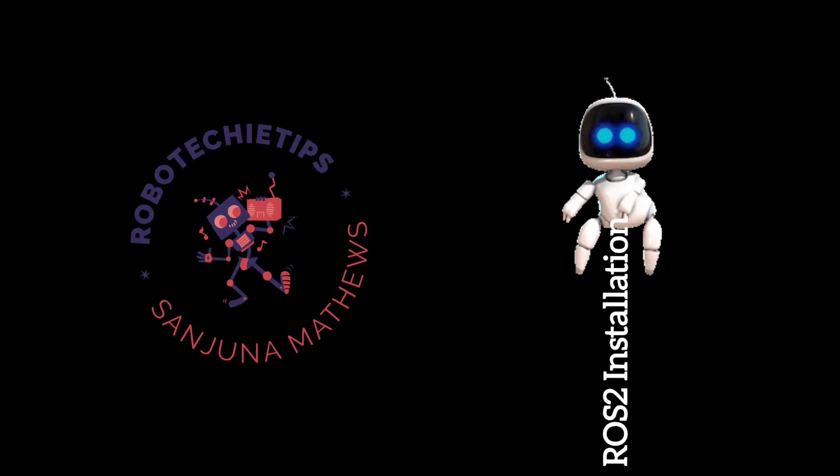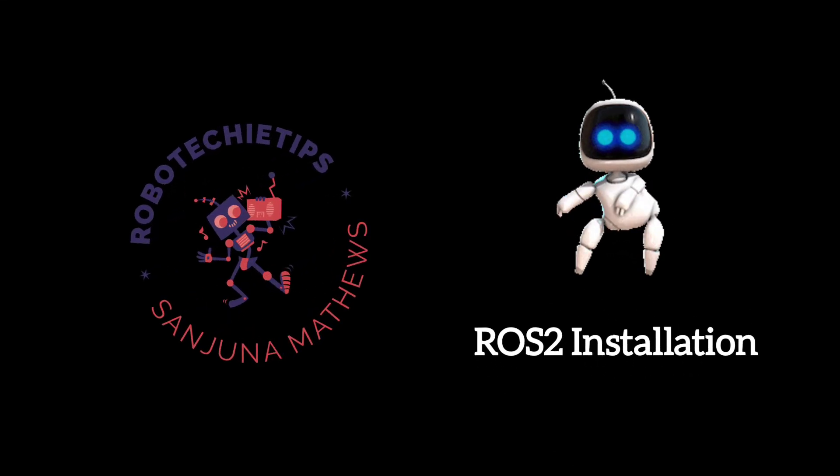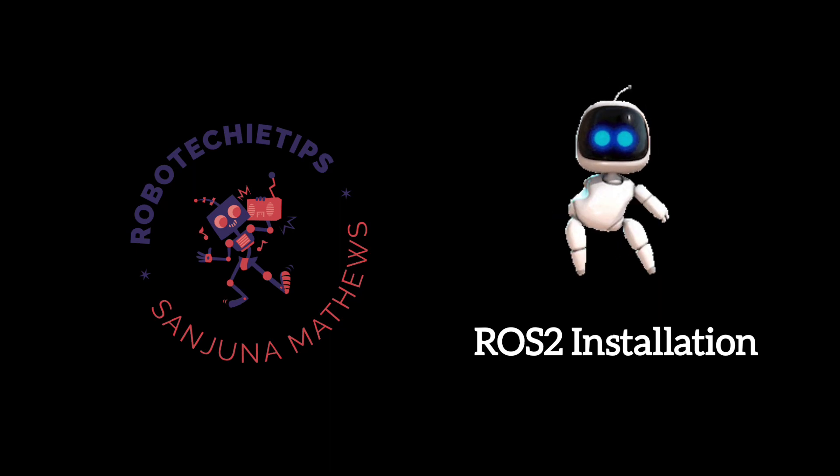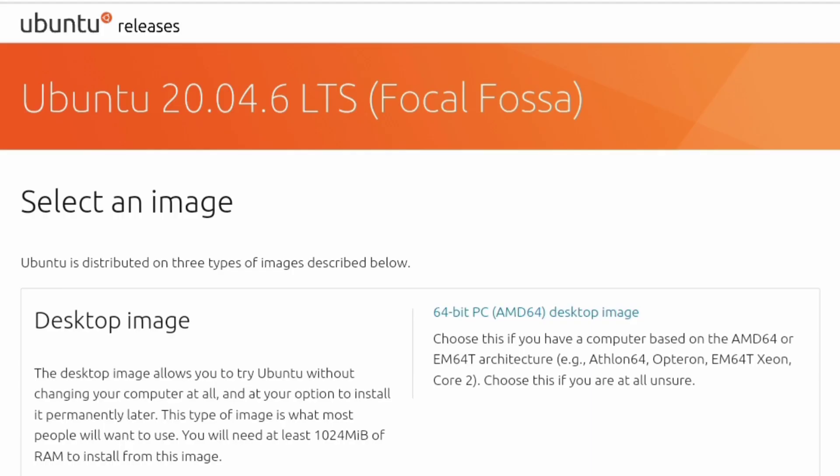Welcome to yet another video of Robotechie Tips. Today we are going to install ROS 2 in an Ubuntu 20 system.